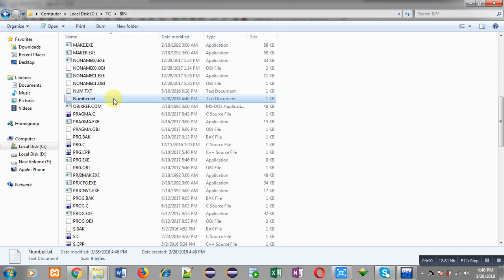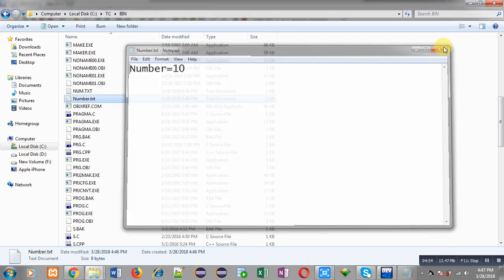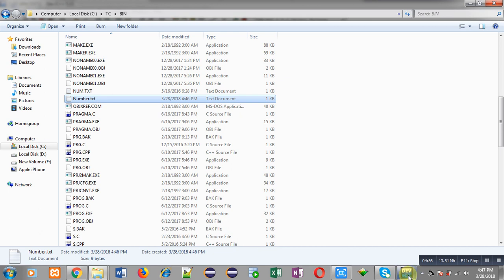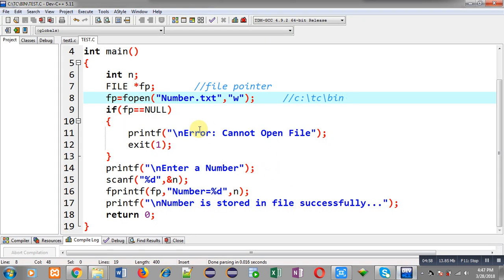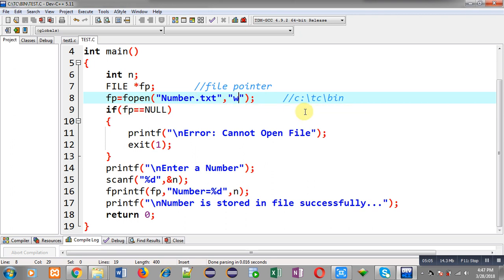Again I open the bin folder. Here you can see number.txt is created automatically and is available. I am opening it by double clicking on it. You can see it contains 'number = 10'. This way I have stored the message in a text file through a C program, and that text file was created automatically because I used w mode.